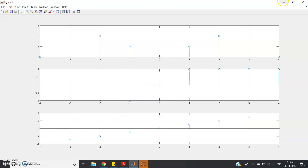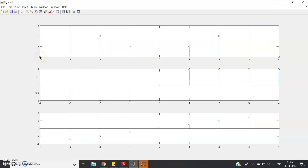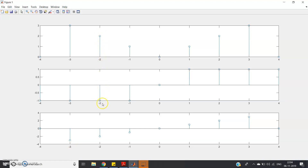Let's verify from the plot. At n equals minus four, the first signal is zero and the second signal is minus one, so zero times minus one equals zero — our output is zero at n equals minus four. At n equals minus three, the first signal is three and the second is minus one, so three times minus one equals minus three. At n equals minus two, first signal is two, second is minus one, so the output is minus two.